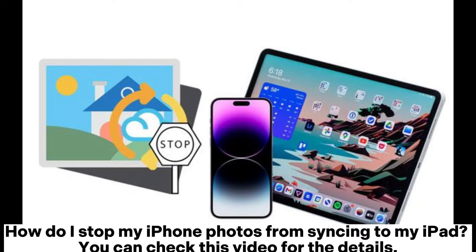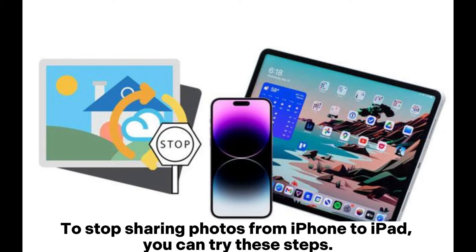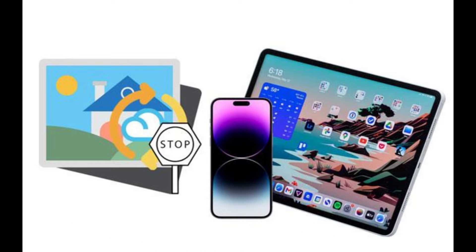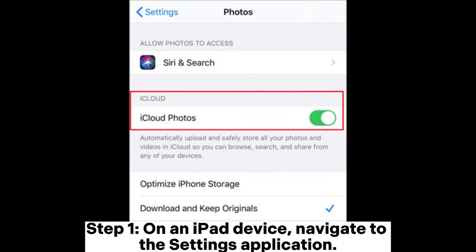How do I stop my iPhone photos from syncing to my iPad? You can check this video for the details. To stop sharing photos from iPhone to iPad, you can try these steps. Step 1: on an iPad device, navigate to the Settings application.